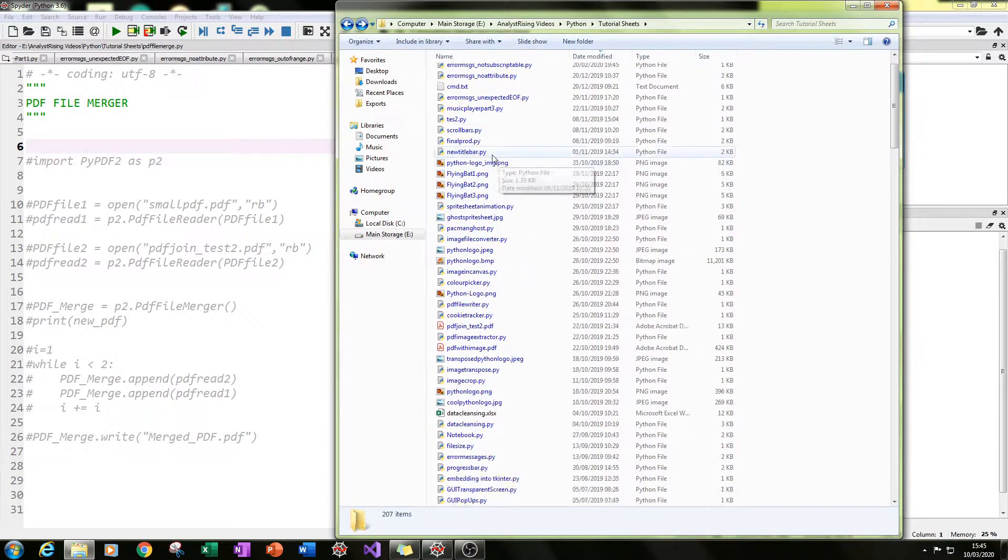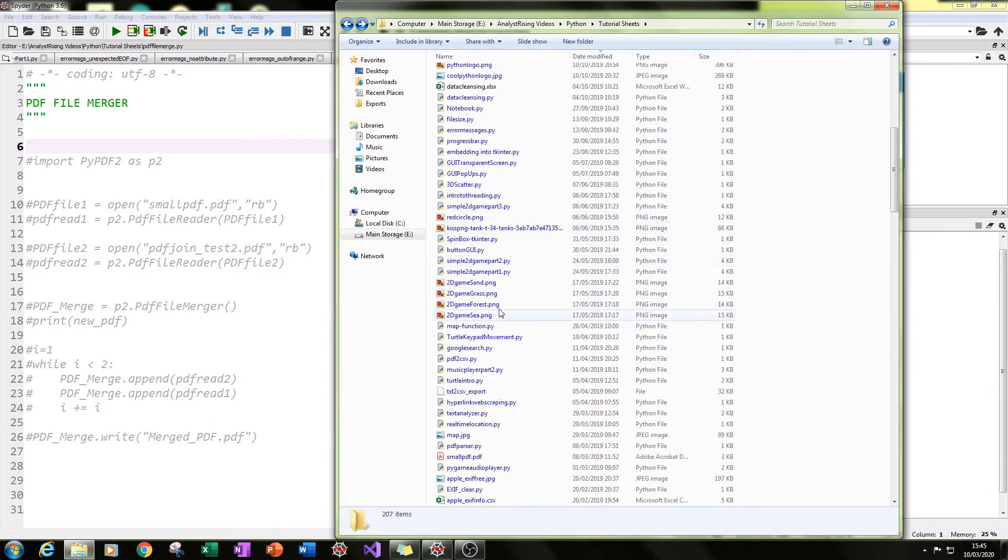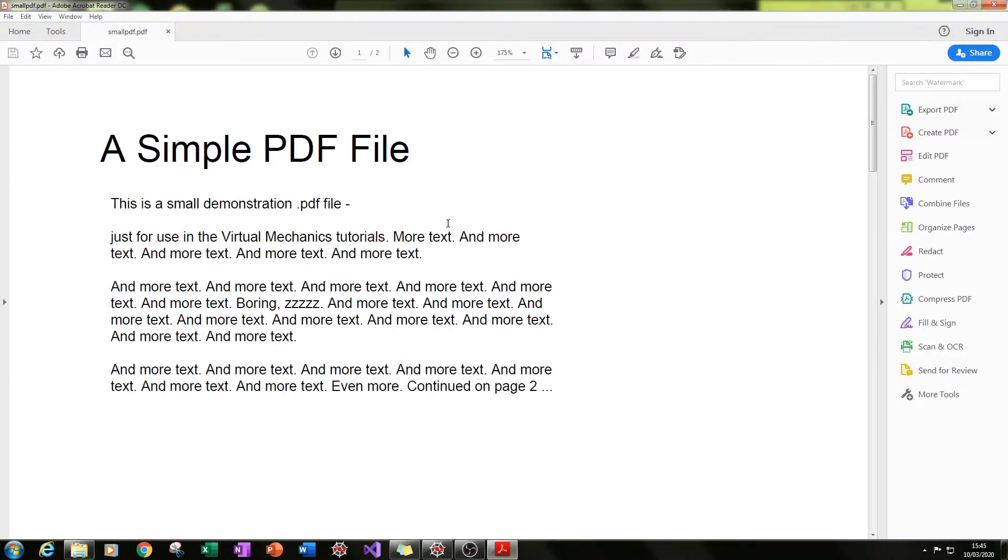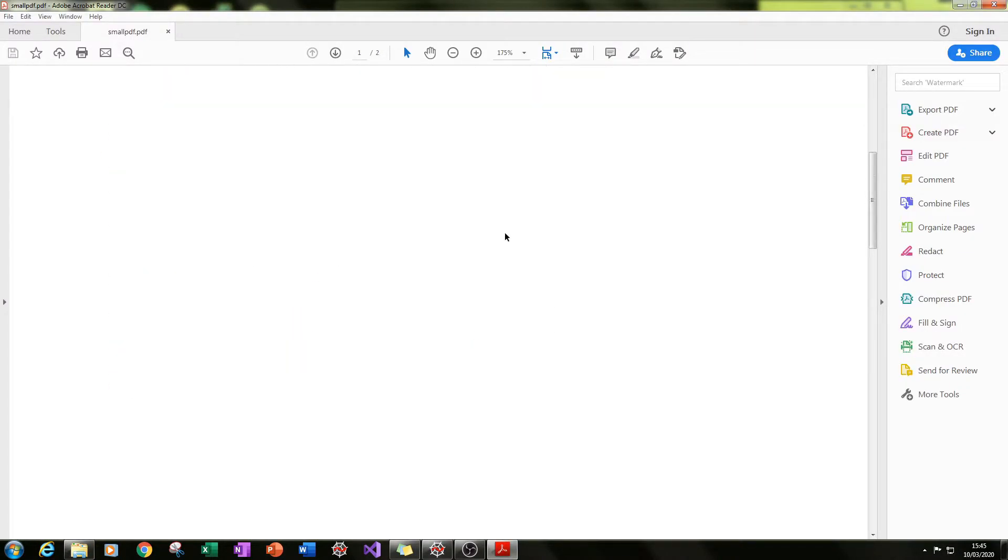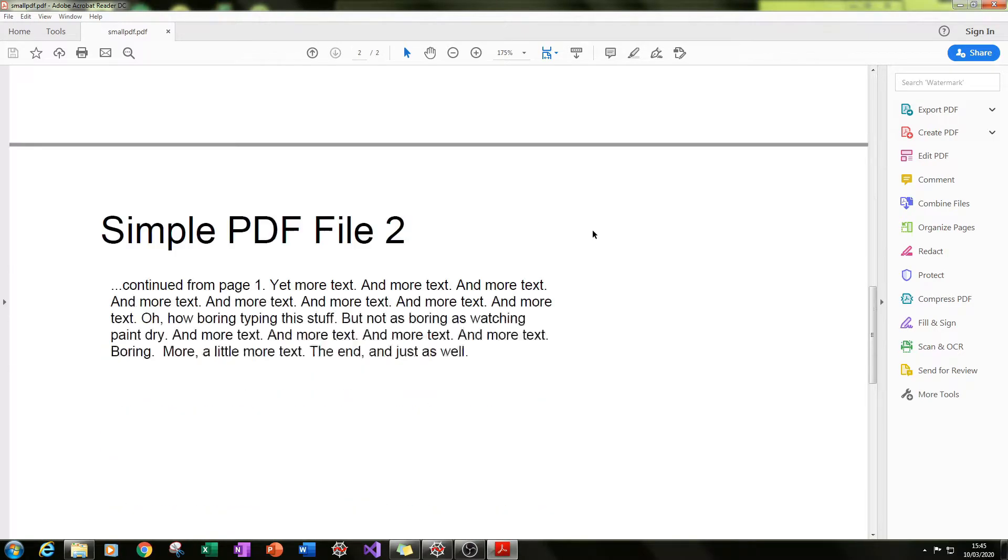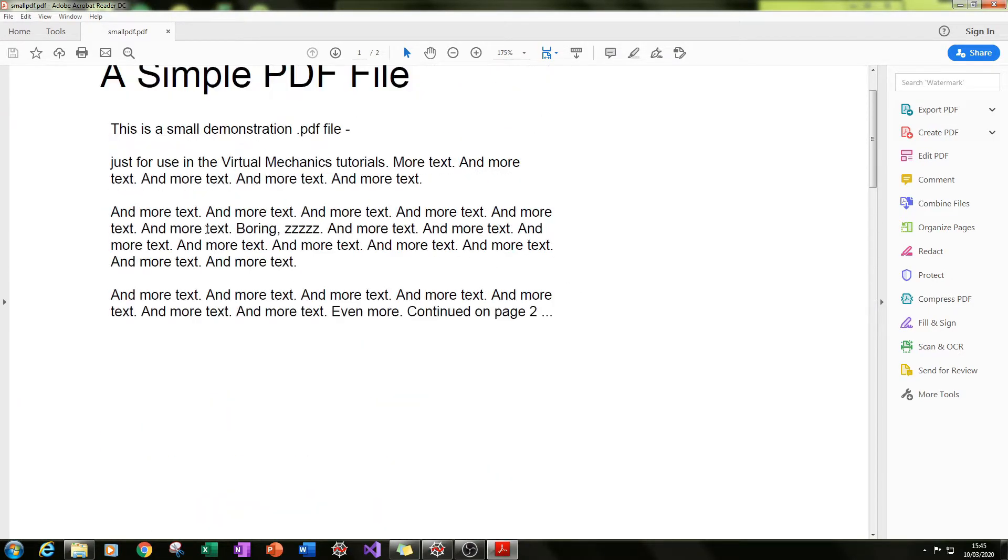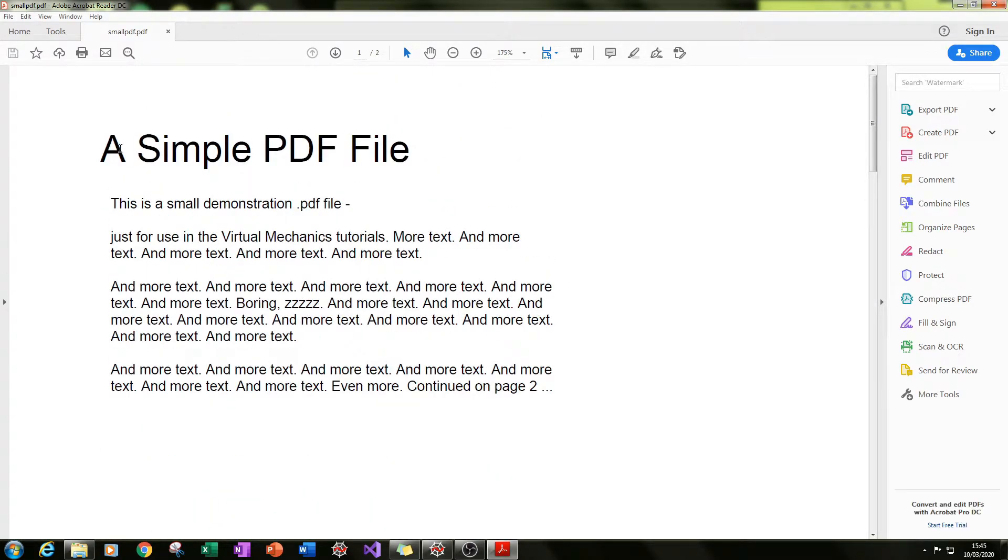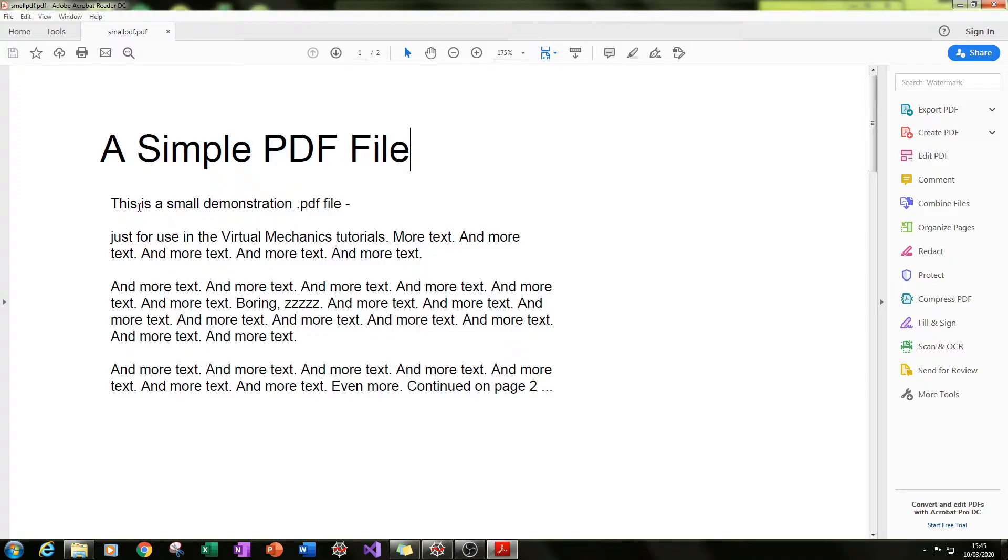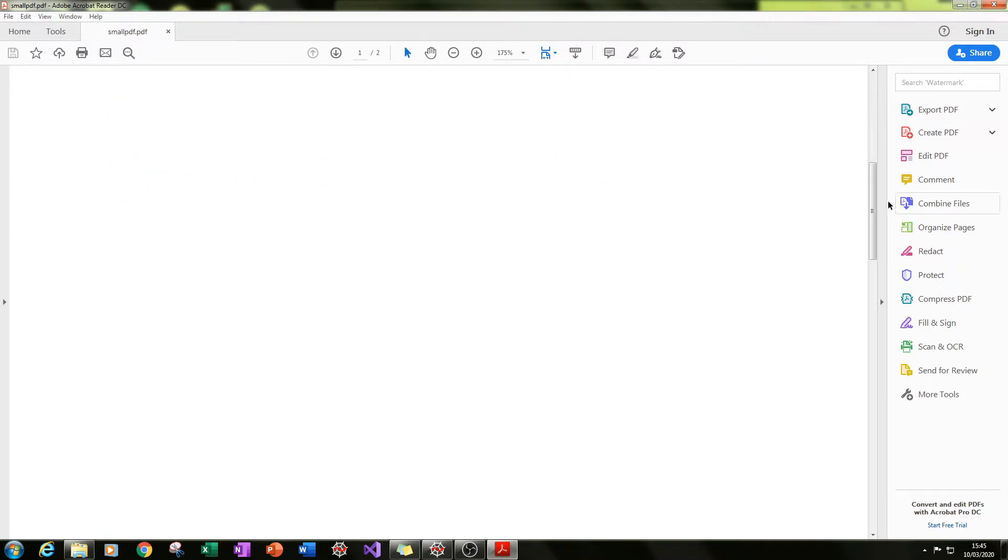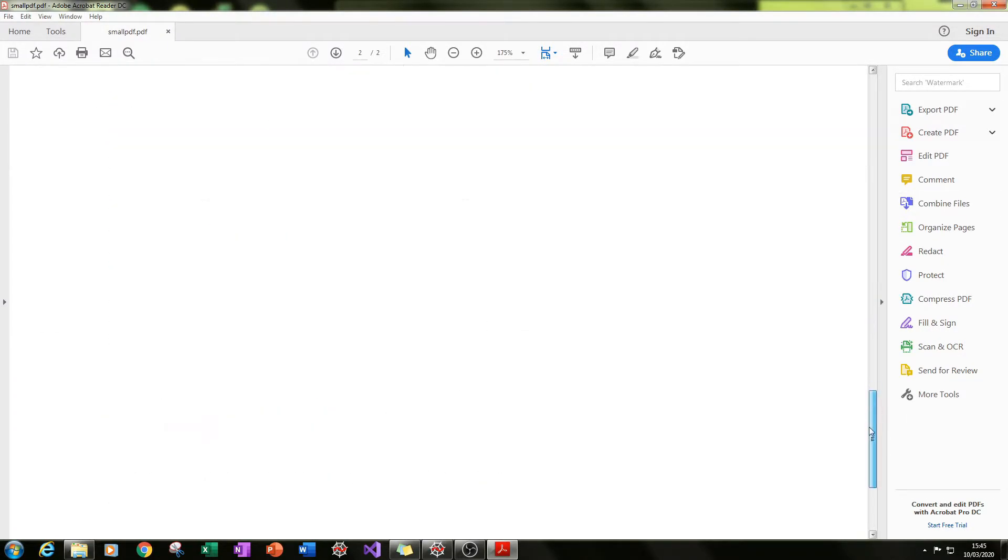These files are: the first one is called small PDF and it's two pages long. Each page has some text as a header and a small amount of text in the body, and that's the same for the second page as well.